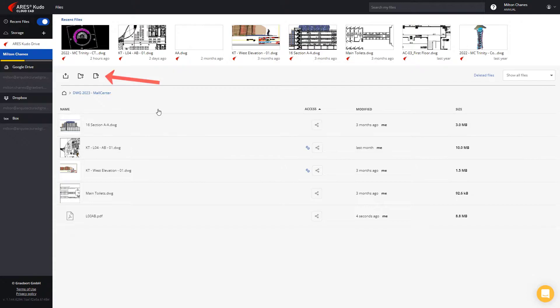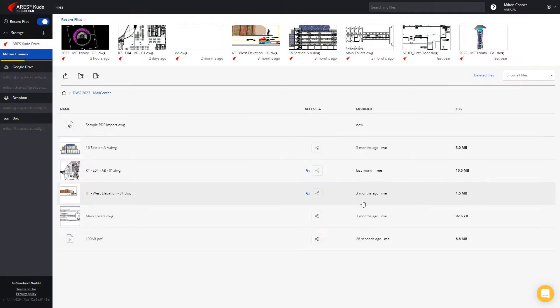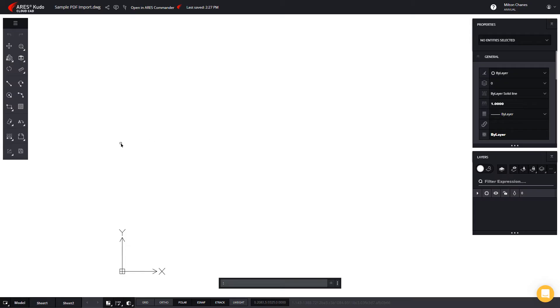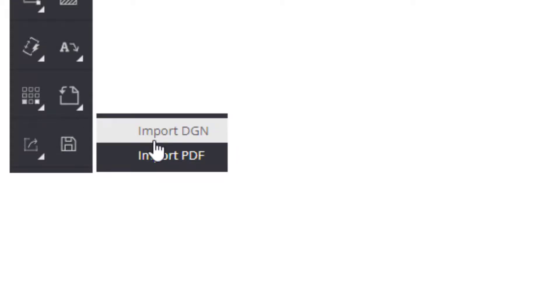Secondly, you can use an existing drawing or create a new one. Next, you will find the option to import PDF here, where we see that we can also import and convert DGN files from MicroStation.